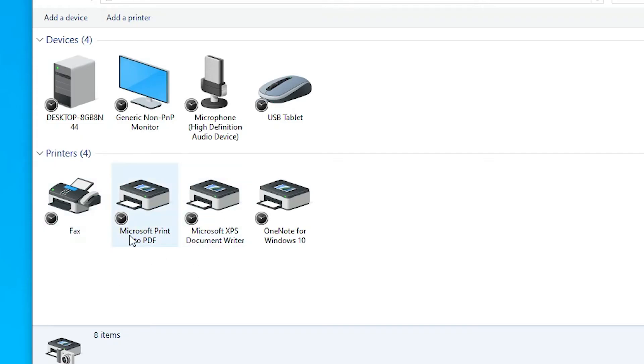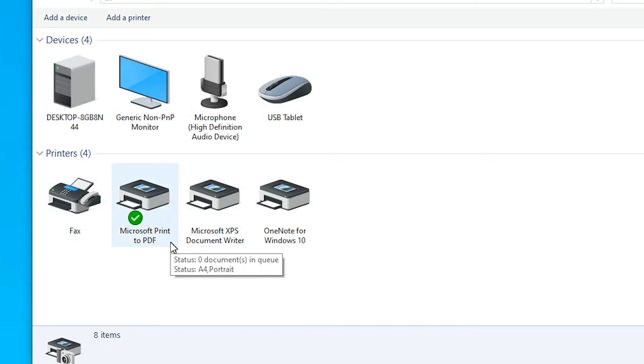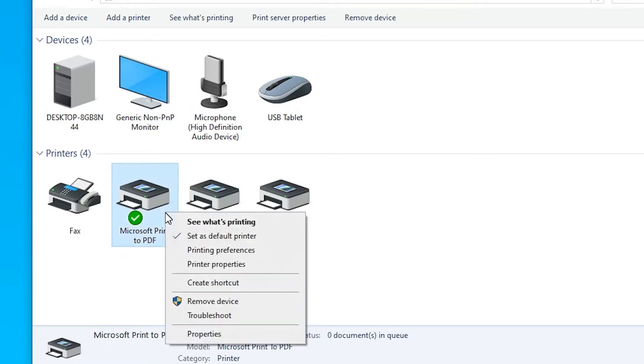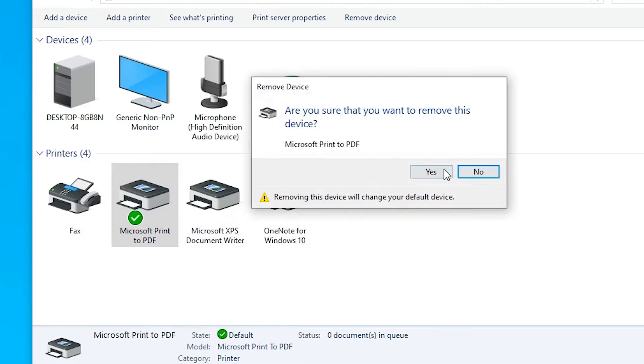First I uninstall it — remove it from my Windows 10 PC or laptop. I right-click on it, and here we find Remove Device. I remove it.